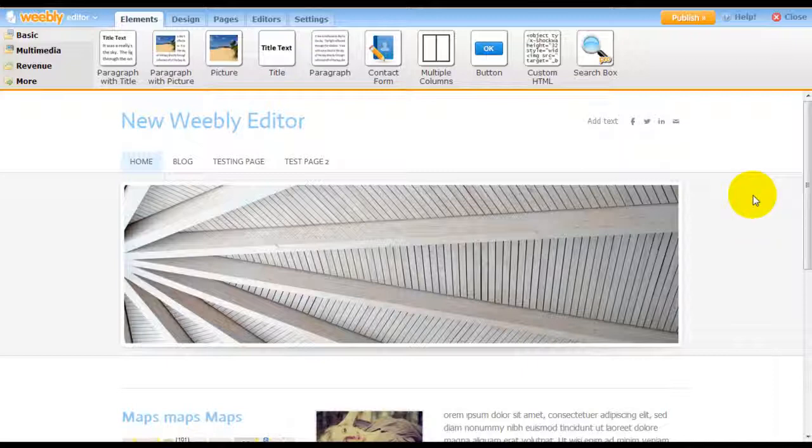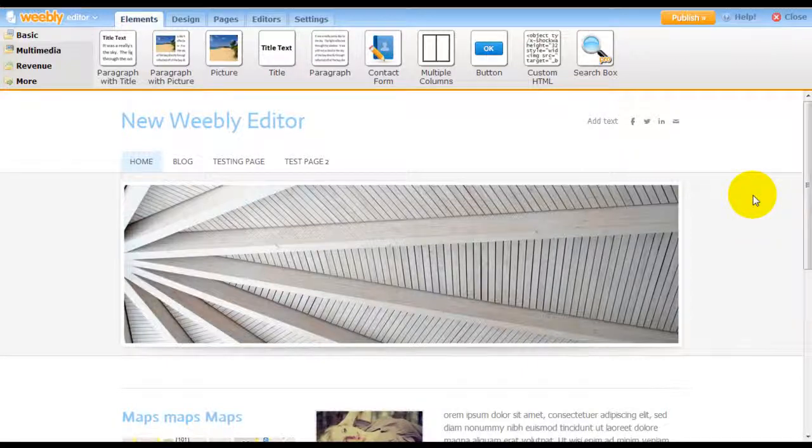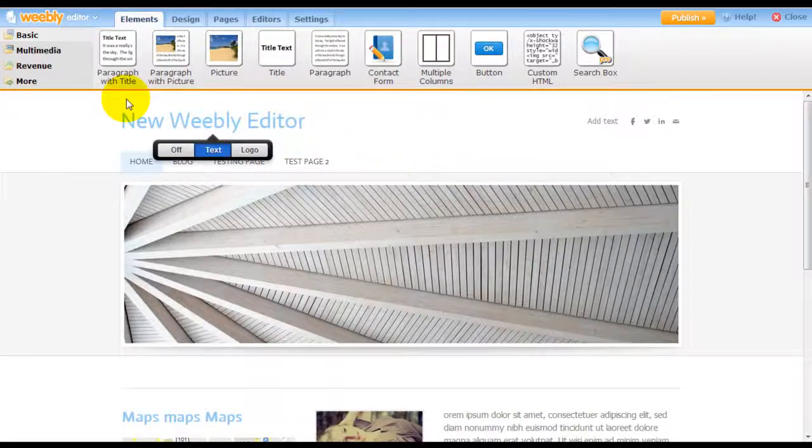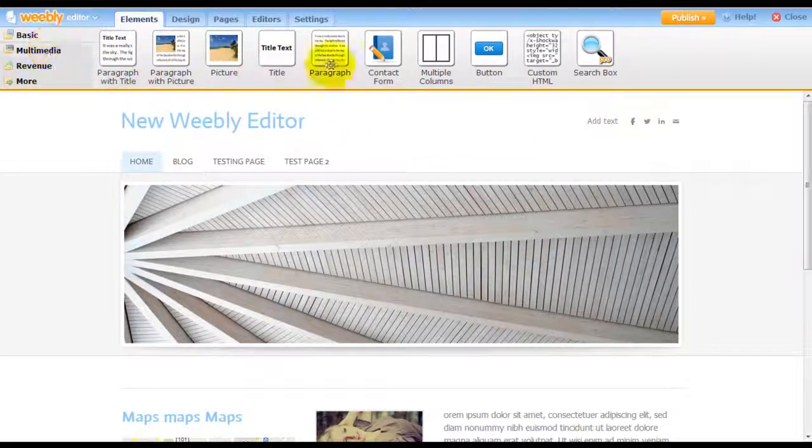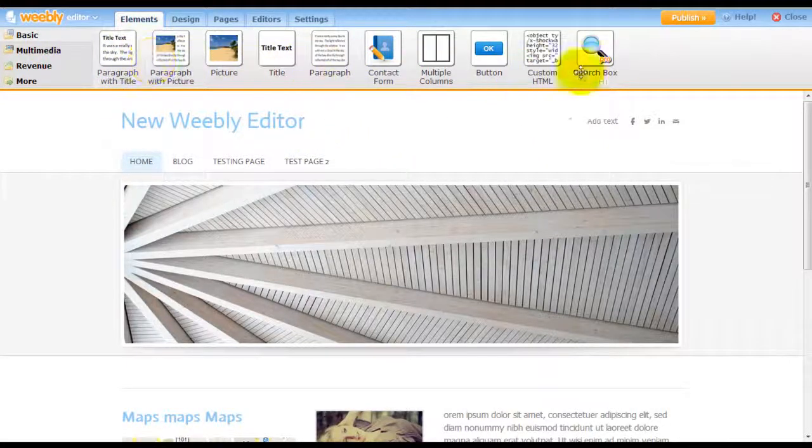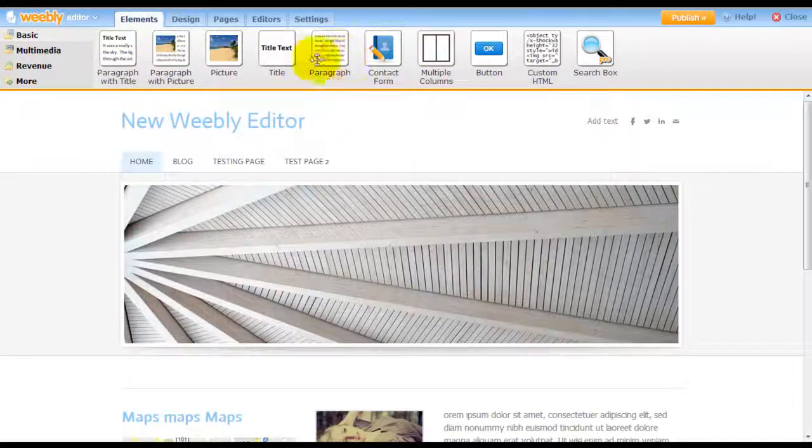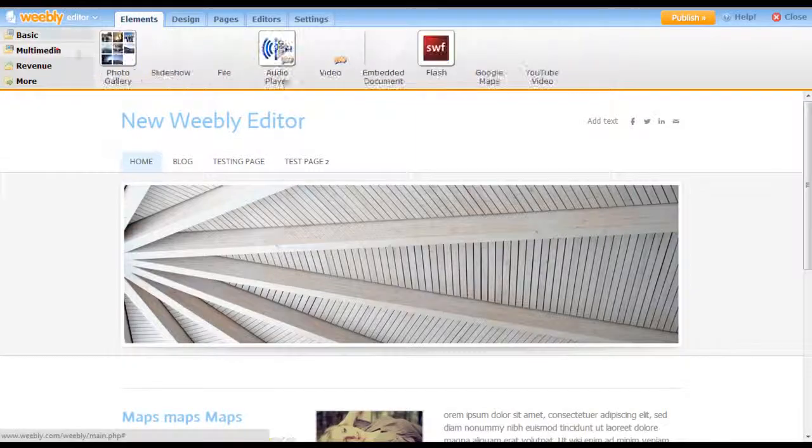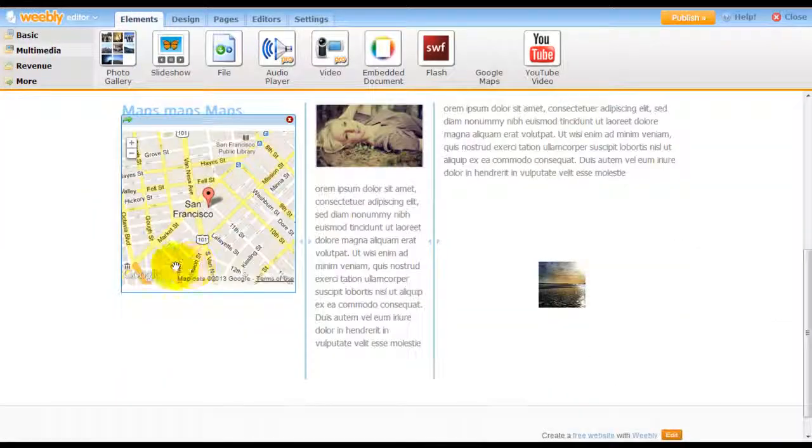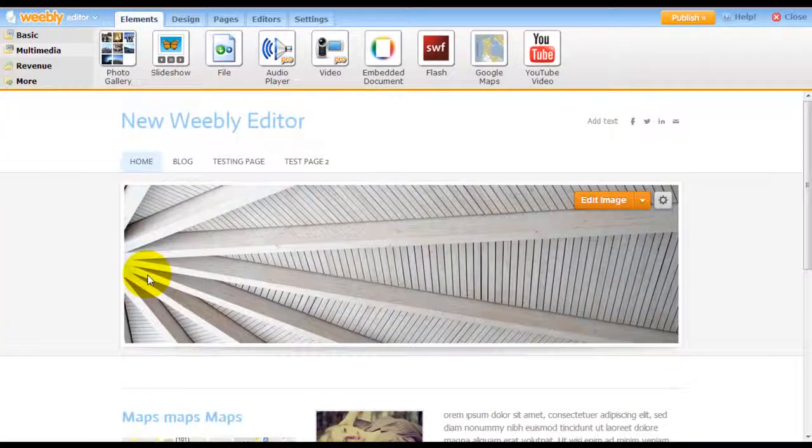So here's an example site. This is probably what you're used to seeing where you have elements at the top horizontal bar at the top, and you just drag and drop these elements to build out your website.